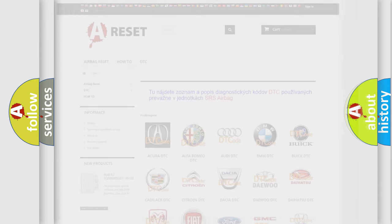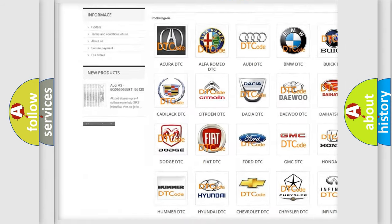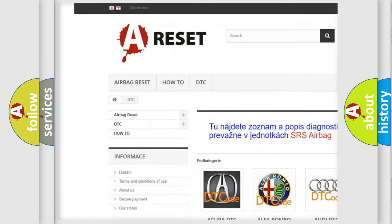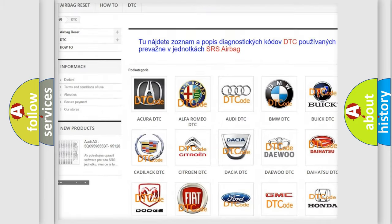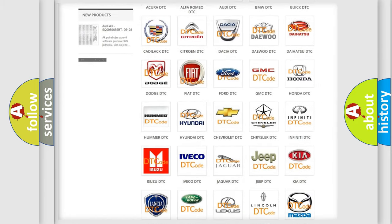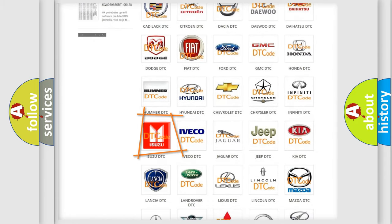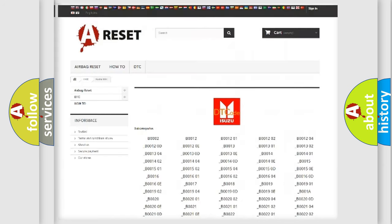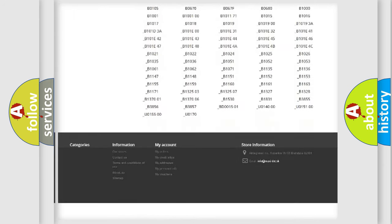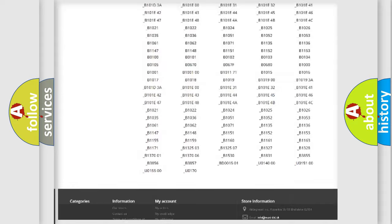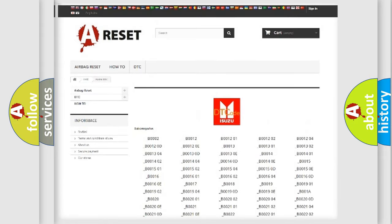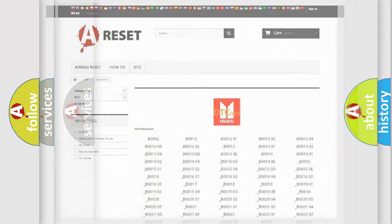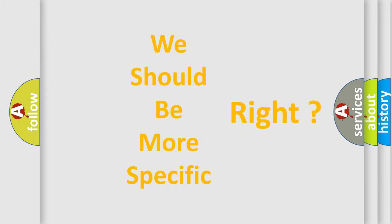Our website airbagreset.sk produces useful videos for you. You do not have to go through the OBD2 protocol anymore to know how to troubleshoot any car breakdown. You will find all the diagnostic codes that can be diagnosed in a car, Isuzu vehicles, and many other useful things. The following demonstration will help you look into the world of software for car control units.